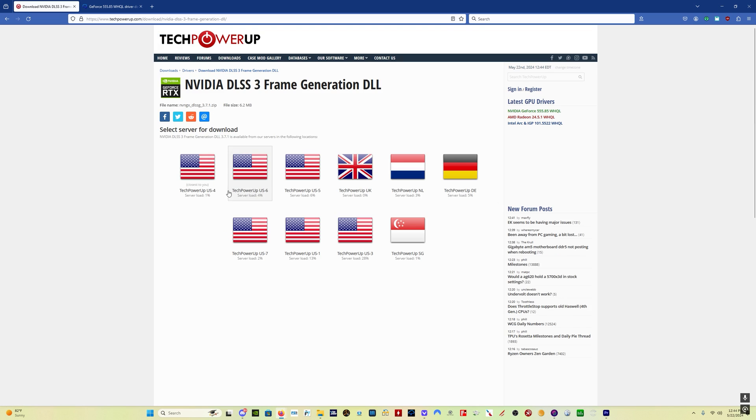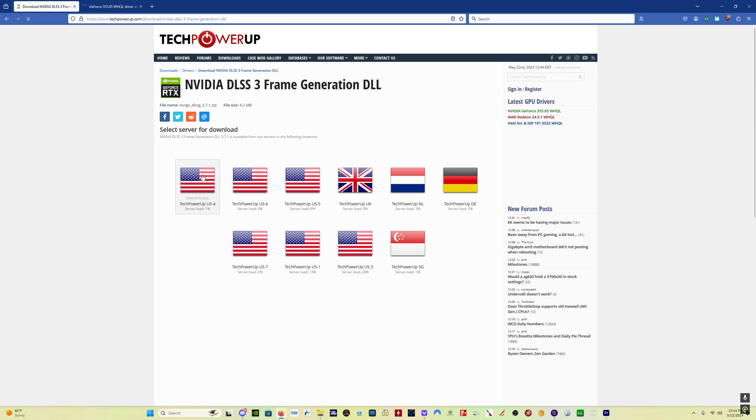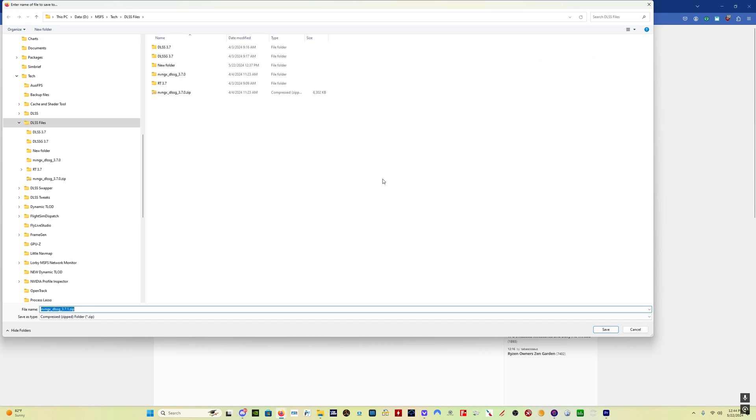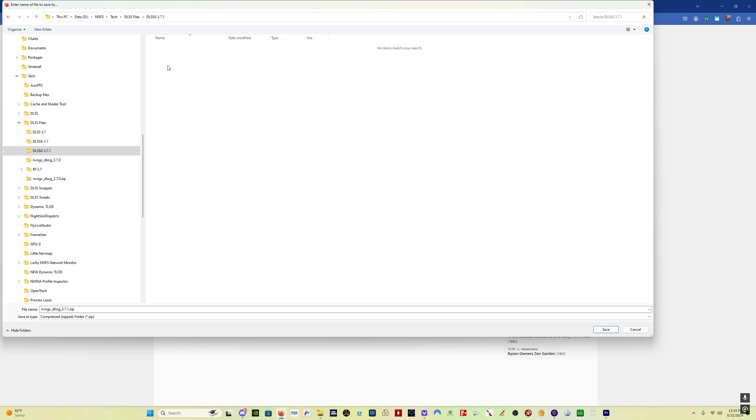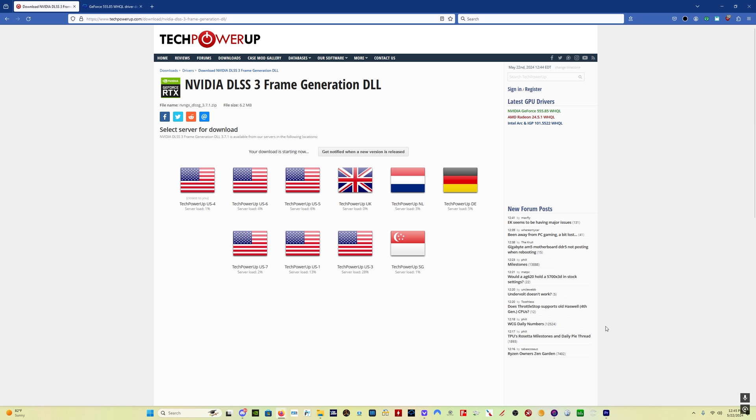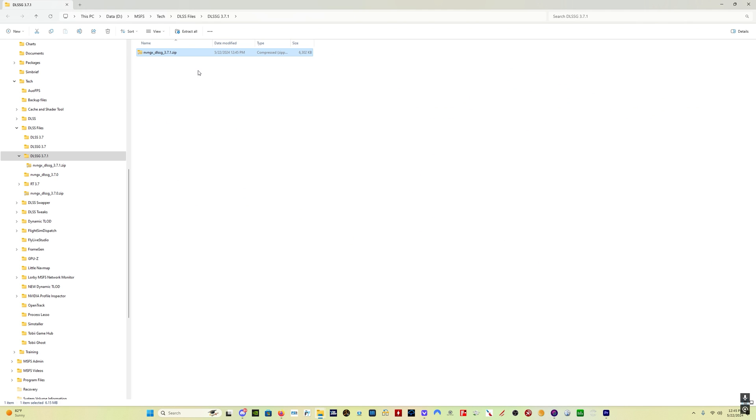You just click here to download it, and I created this folder, DLSS-G 3.7.1, and you save the file, and then we open this up. We'll extract it.